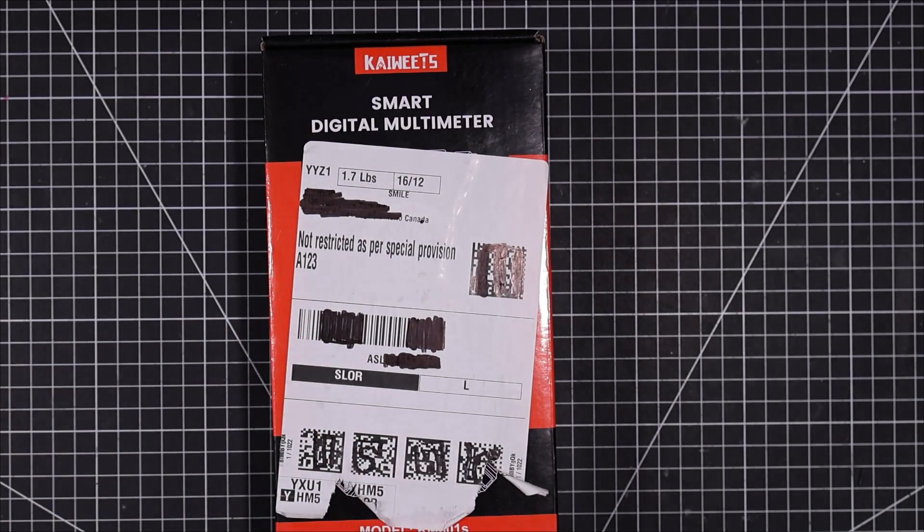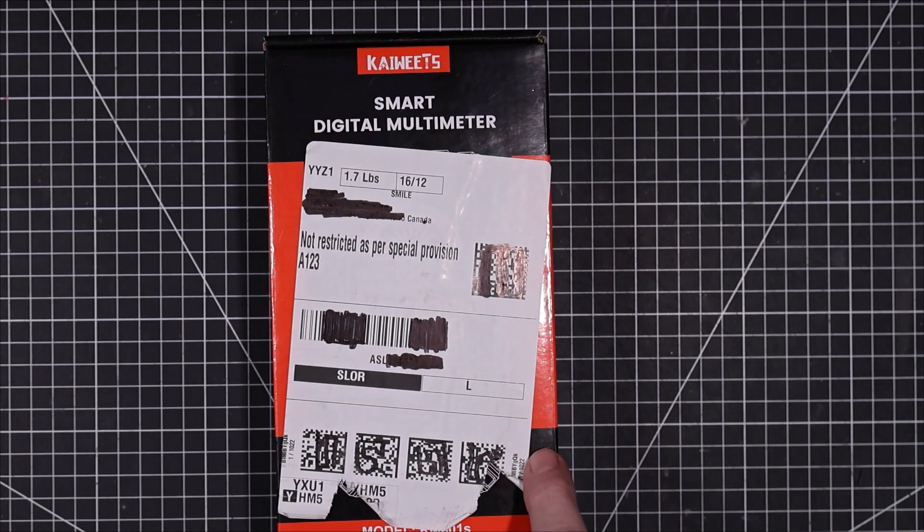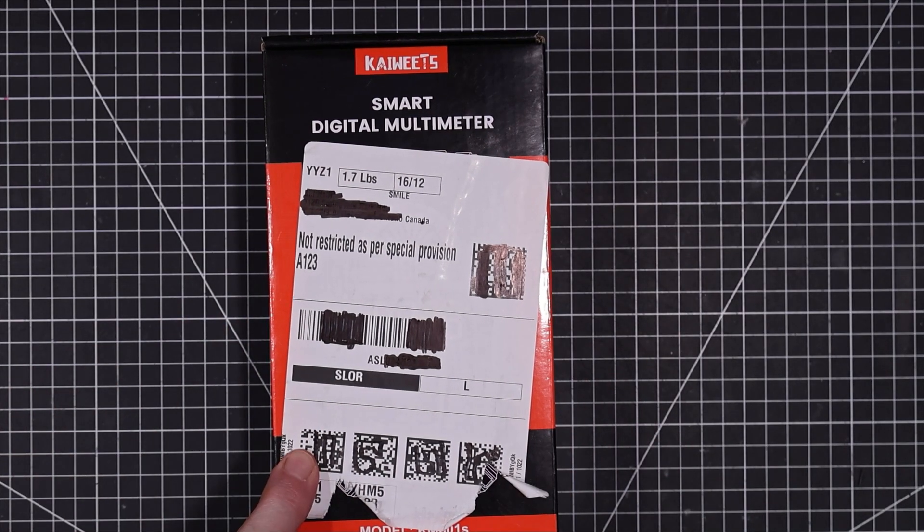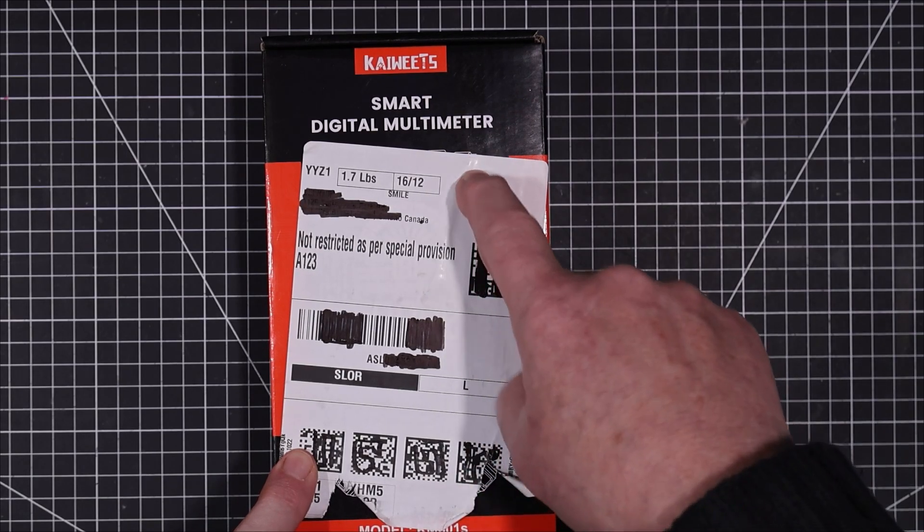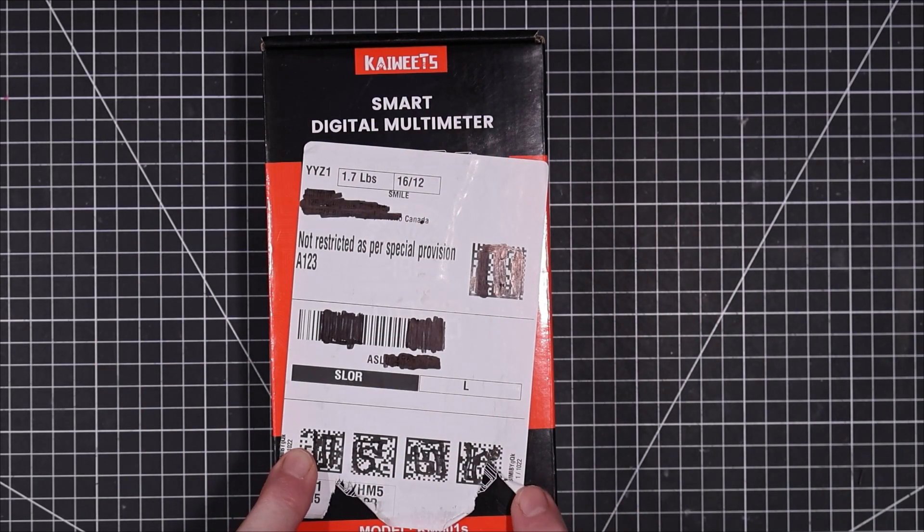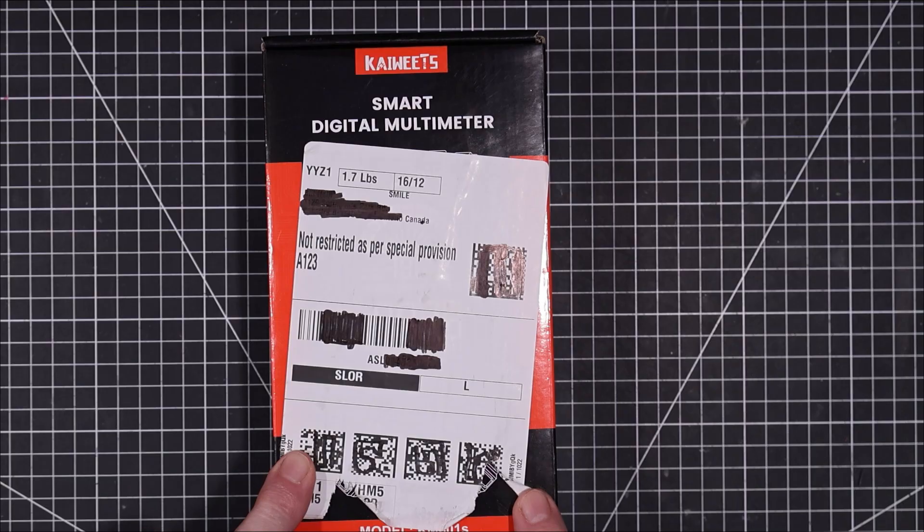Welcome back to the lab folks. So today we got in a model KM601S smart digital multimeter from Kaiweets. They sent that into the channel for me to have a look at.